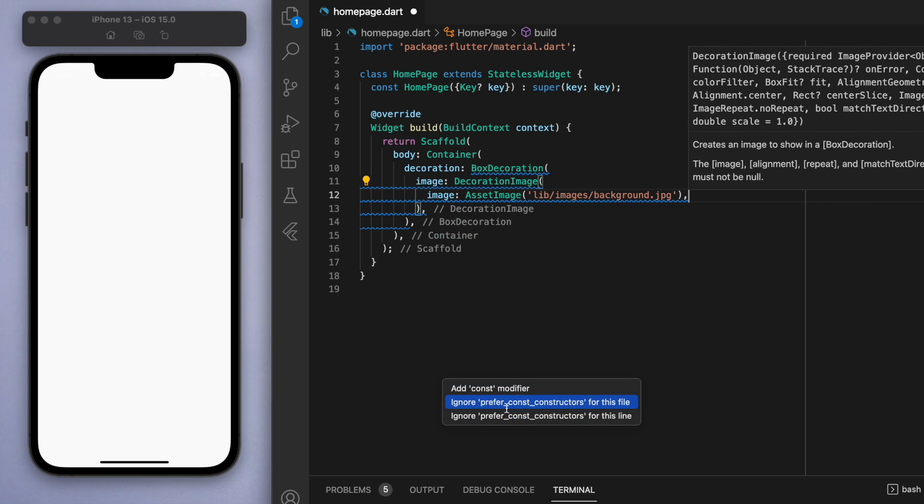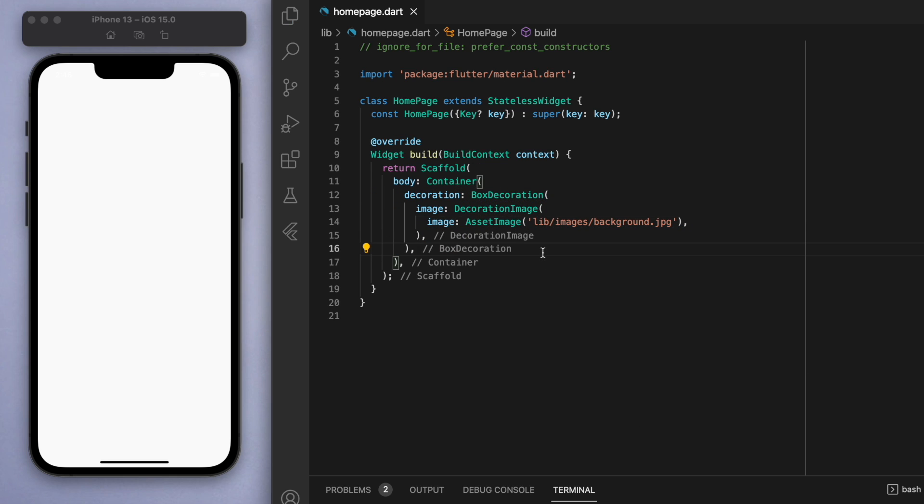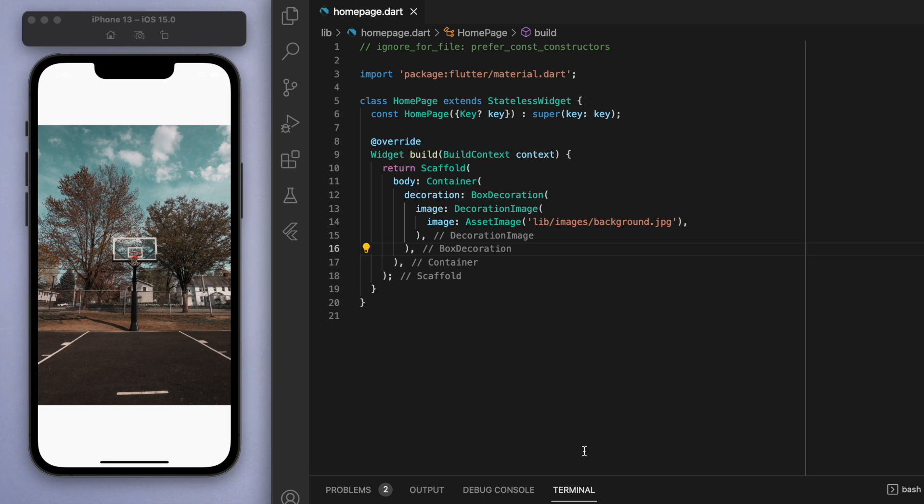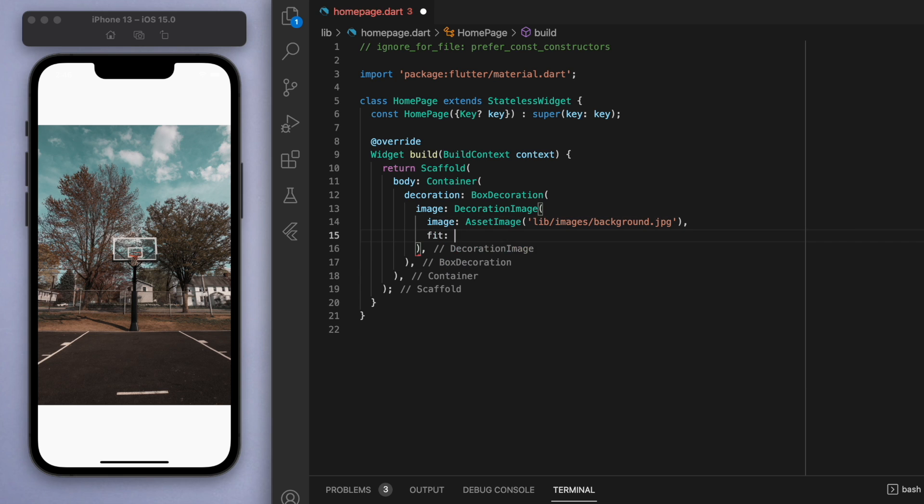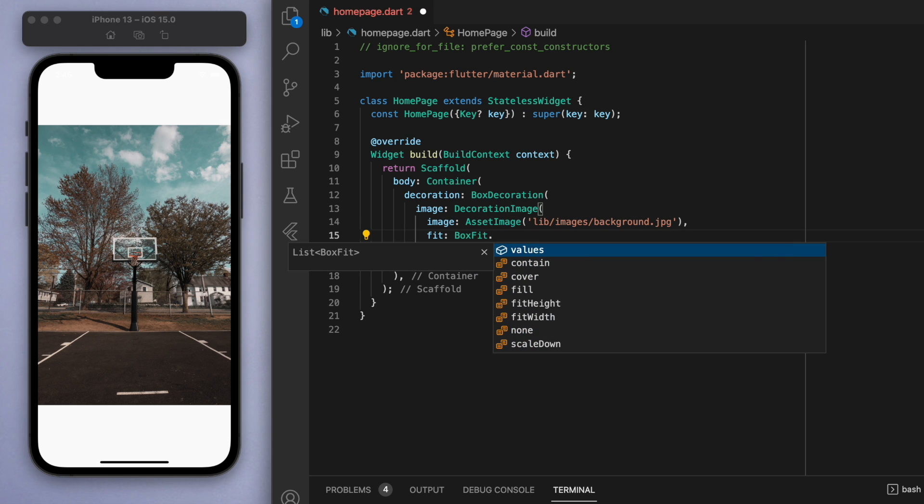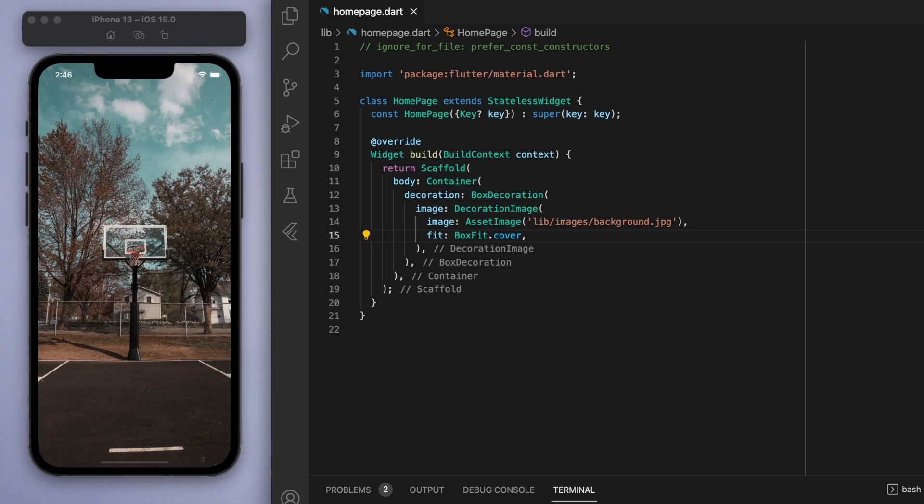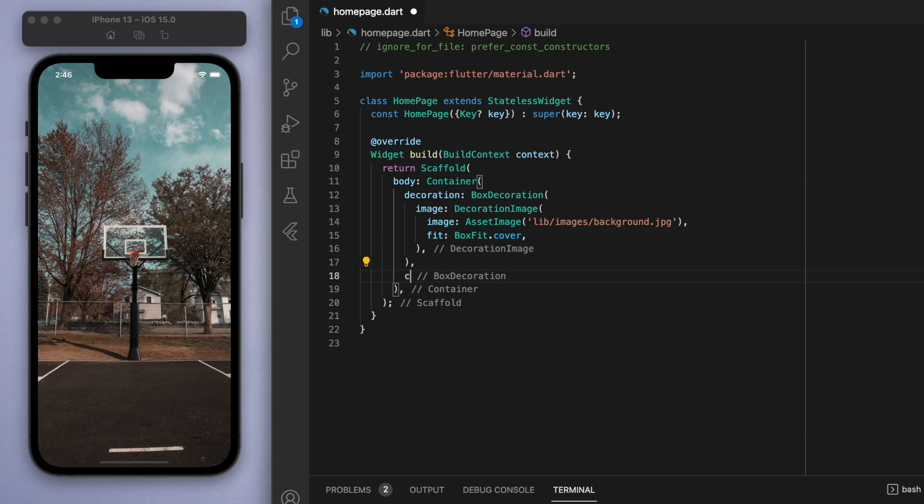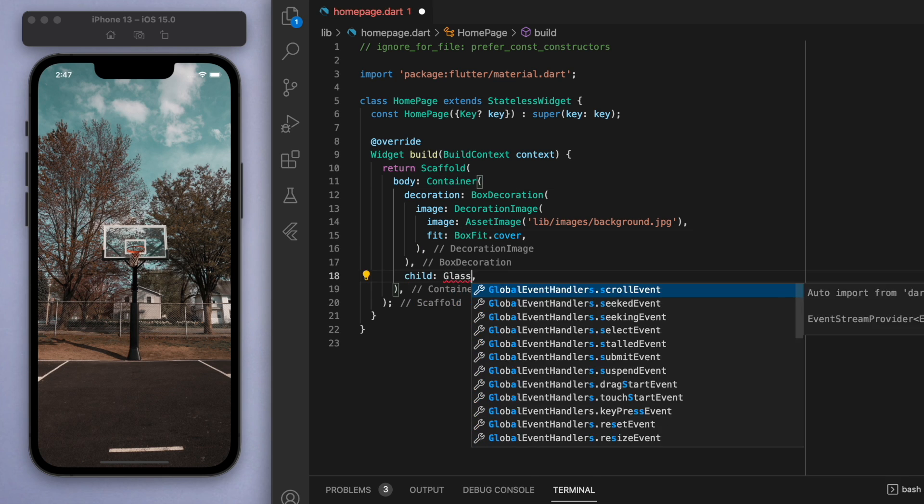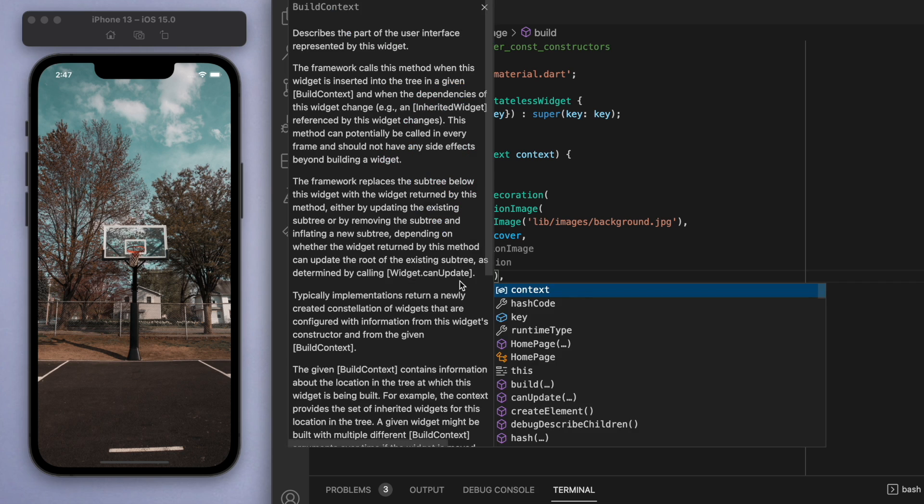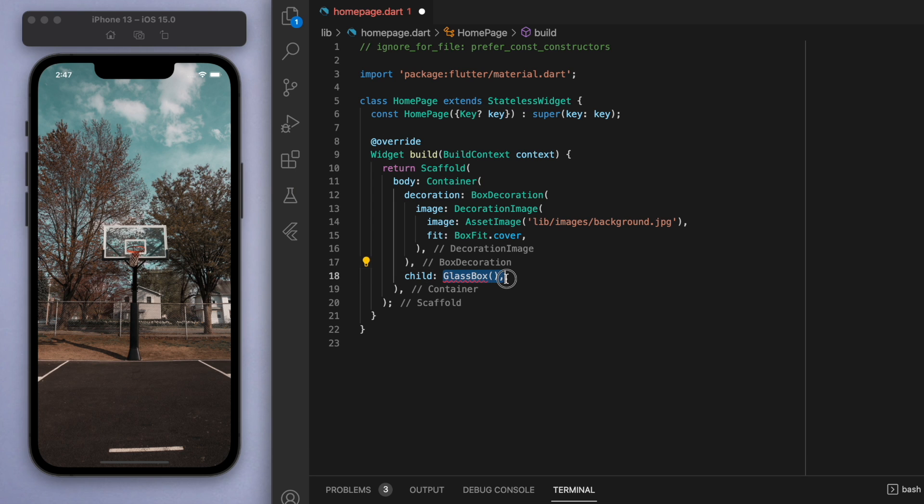If I save it, most likely the aspect ratio is just going to fit the entire image in. What I'm going to do is go to the fit option and I'm going to change this to BoxFit.cover. This will just stretch it out and fill out the rest of the space.